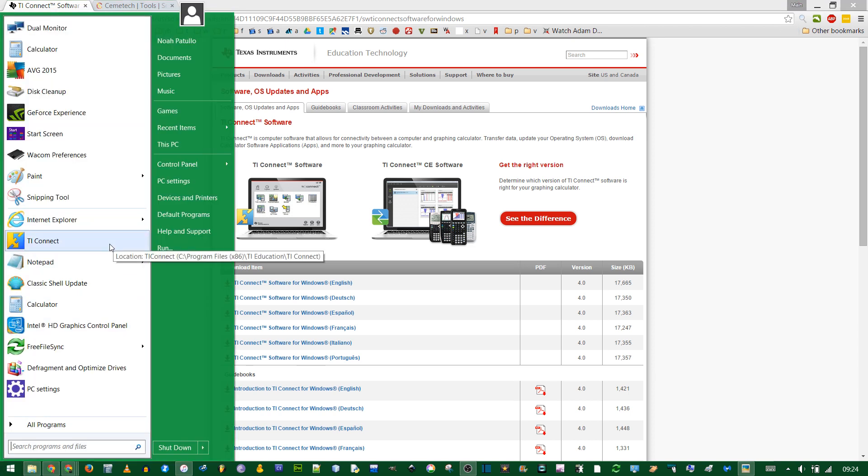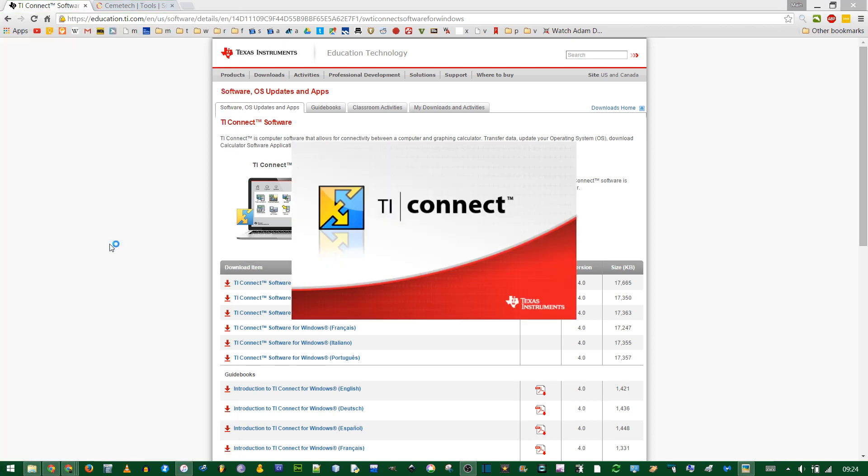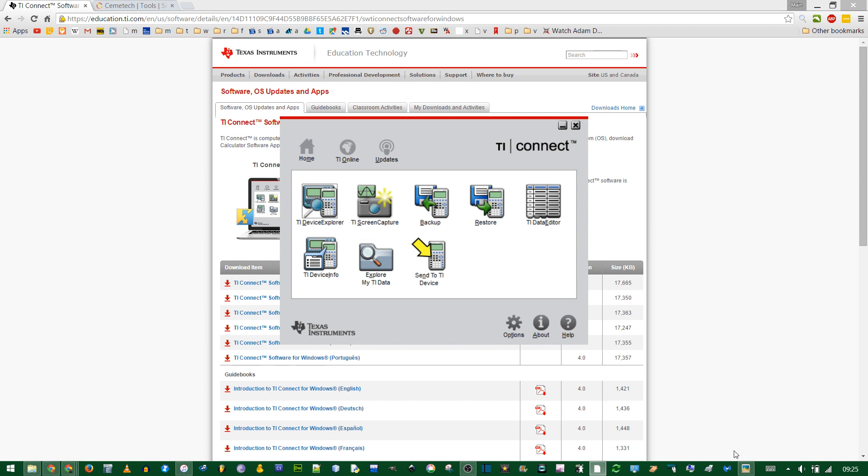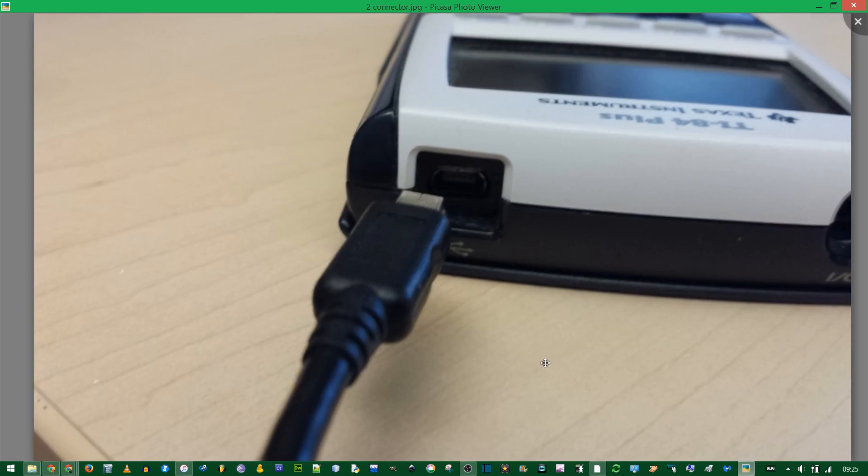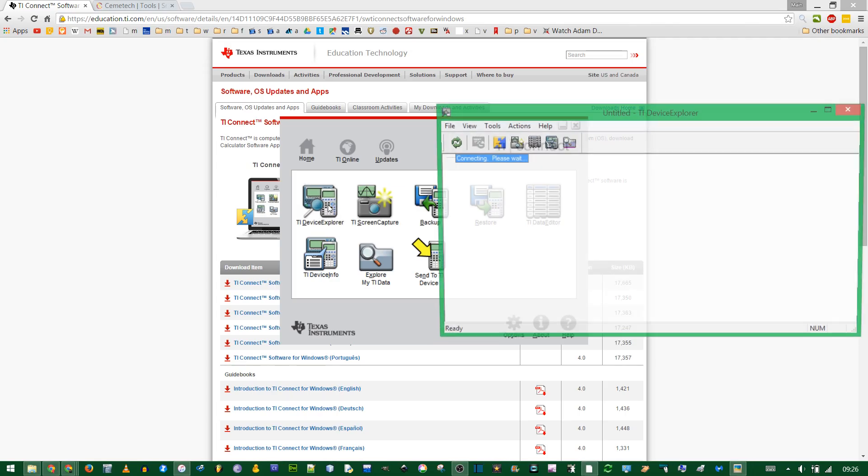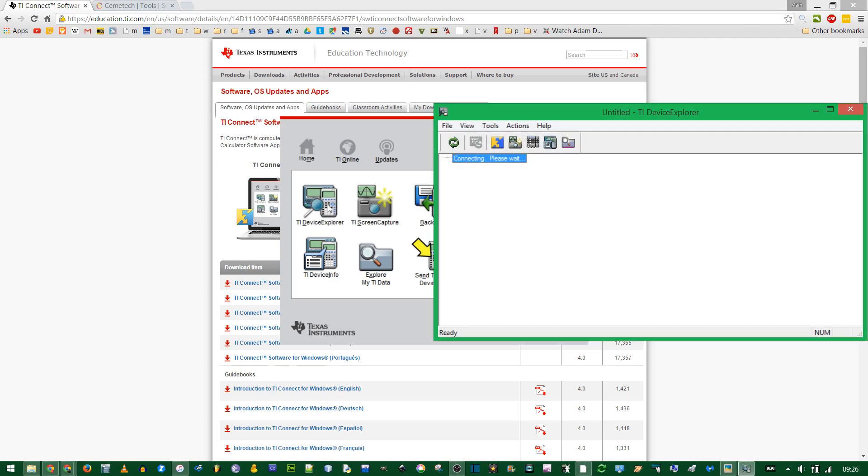Now you should be able to find the TI Connect software. You want the TI Device Explorer but before you do that, make sure you have a mini USB cable and connect it to your calculator using the port at the very top. You also need to make sure your calculator is on or else the software won't recognize it.